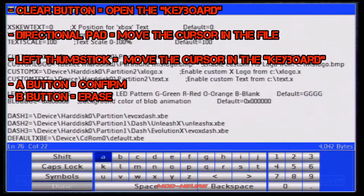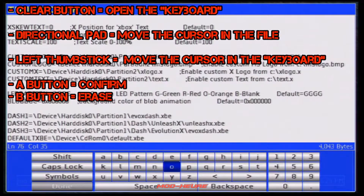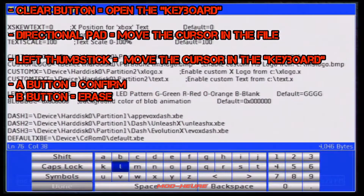I move inside this with my directional pad and I use my left thumbstick to change it. So I want it to boot at partition 1. After that it's the app folder - so you put partition 1 like that, and then 'apps', because I'm going to show it where to look for my default.xbe.